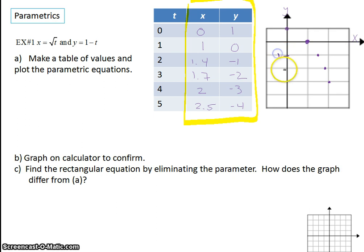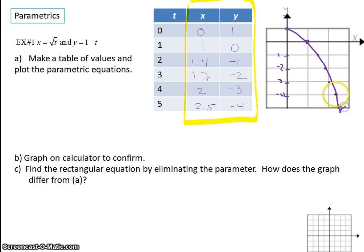Then we have 2.2, negative 4. So we've plotted all the x and y values, and we've plotted them in order, which is important. I'm going to go ahead and connect these. We have an arrow, and it's important to show the dots and the direction we're going. The t variable — the time — tells us the order in which we are going. So we always need to plot our points in increasing values of t and trace the curve in that specific direction. That direction is called the orientation. We mark the beginning with a start and have an arrow indicating the direction.